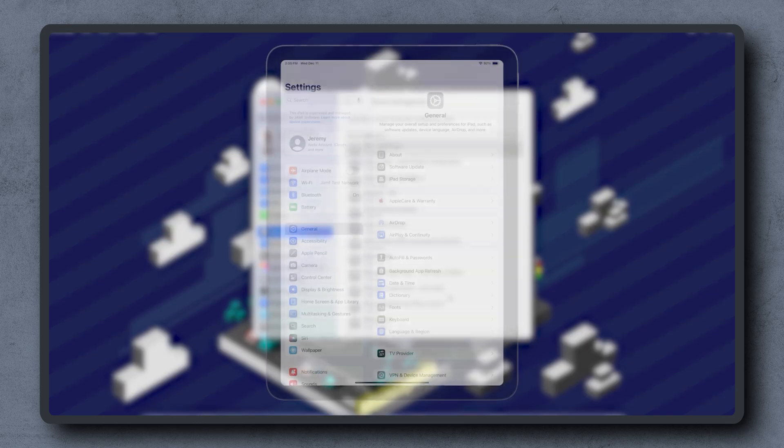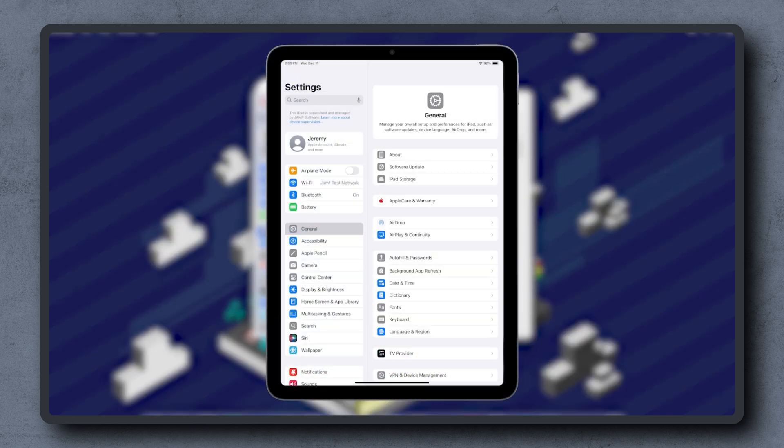On a mobile device, we can check for supervision in Settings. A message appears in the top left indicating this iPad is supervised.